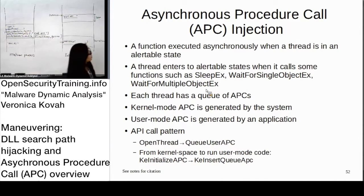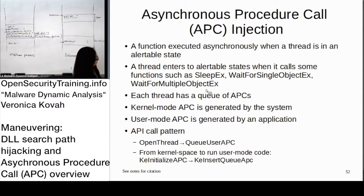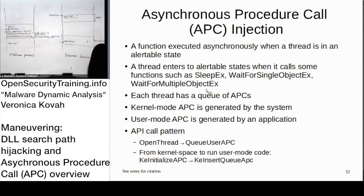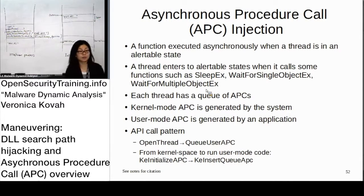For the user space, the call pattern is: OpenThread, then QueueUserAPC. From the kernel level, there are different call patterns as well.